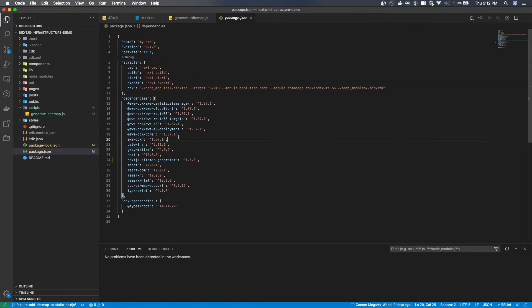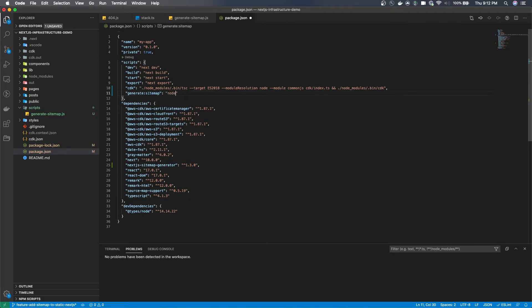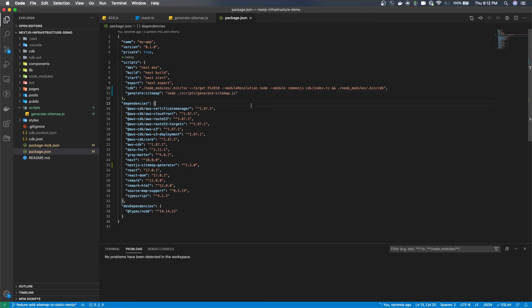I'm going to create a script that we can call which calls the sitemap file through the command line. So it's going to be called generate colon sitemap and it's going to use node and then point to the scripts file we've just created. So if you've named it differently, do node and then the path to the file.